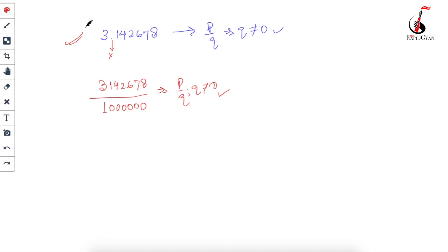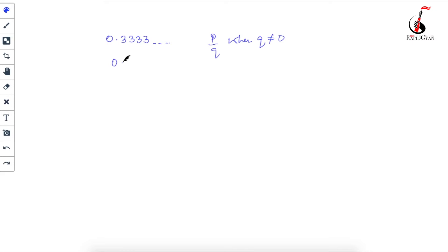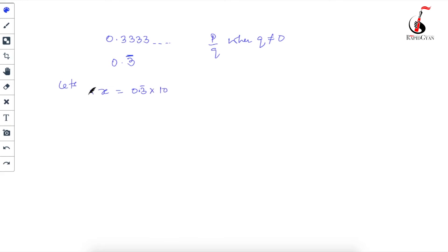The next example in your textbook asks you to convert 0.3333... into p by q form where q ≠ 0. I can write 0.3333... as 0.3̄. There is only one number repeating, which is 3. First, assume that x = 0.3̄. After that, you will have to multiply both sides by 10. Why 10? I'll explain: first check how many numbers are repeating - there is only one number repeating, so we multiply by 10.